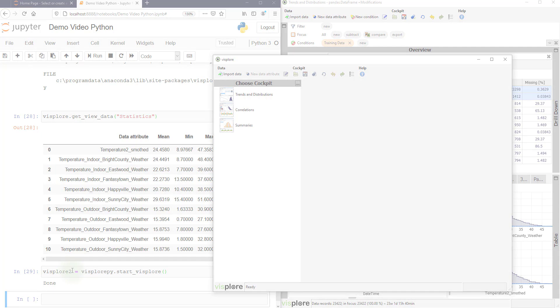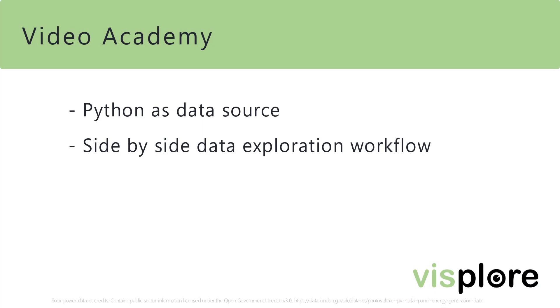So let's summarize. We learned how to use Python as a data source for Visplore. And how to use Visplore and Python side-by-side for a workflow of data exploration and preparation.